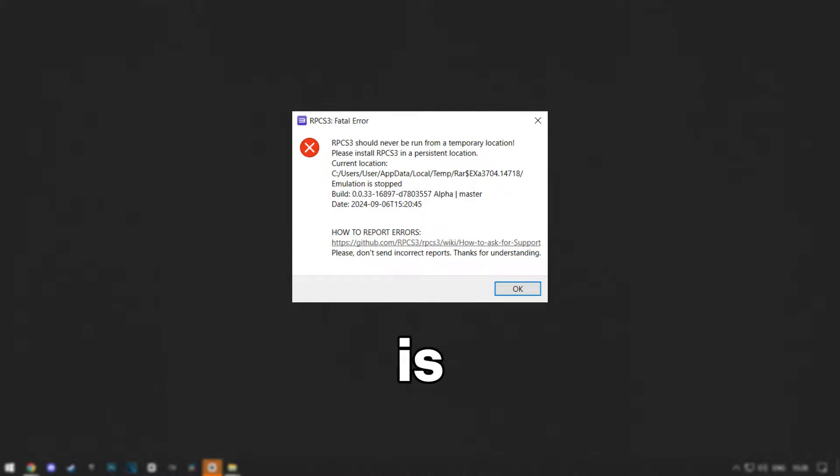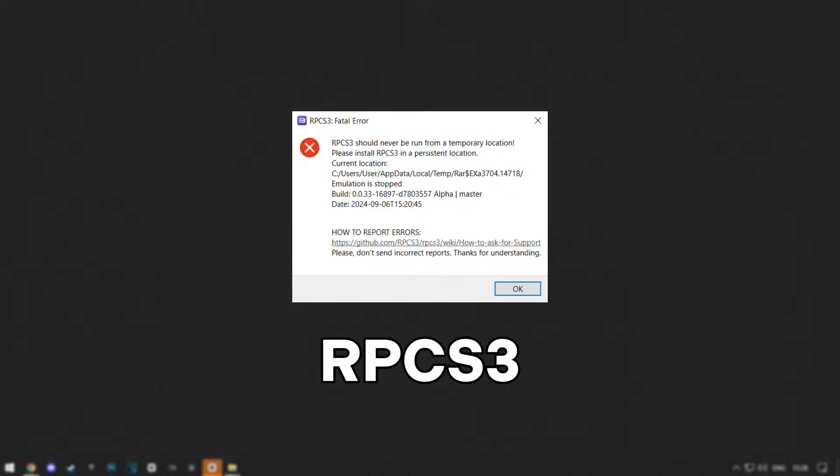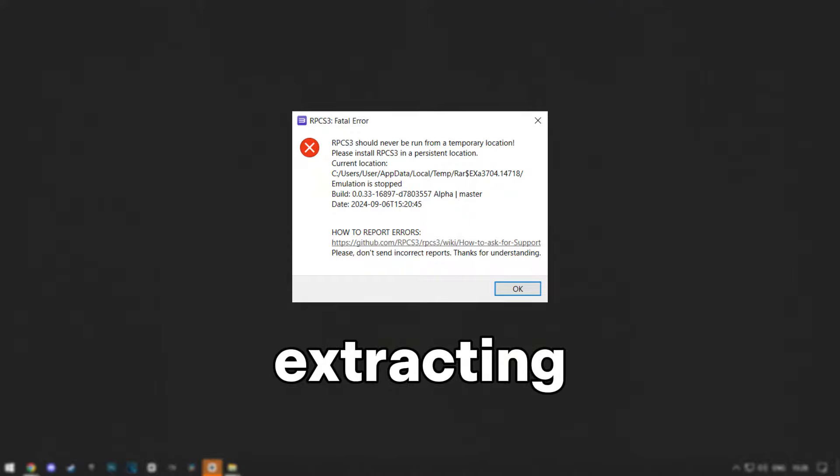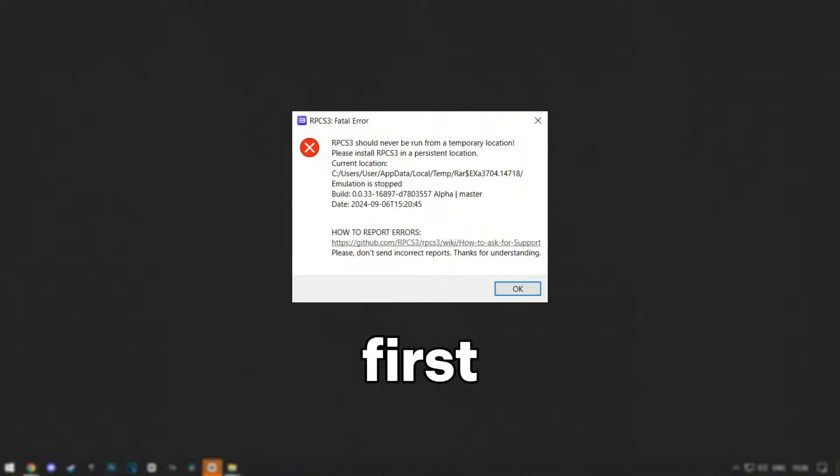The reason this error occurs is if you drag the file to the desktop and run RPCS3 without extracting the file first.